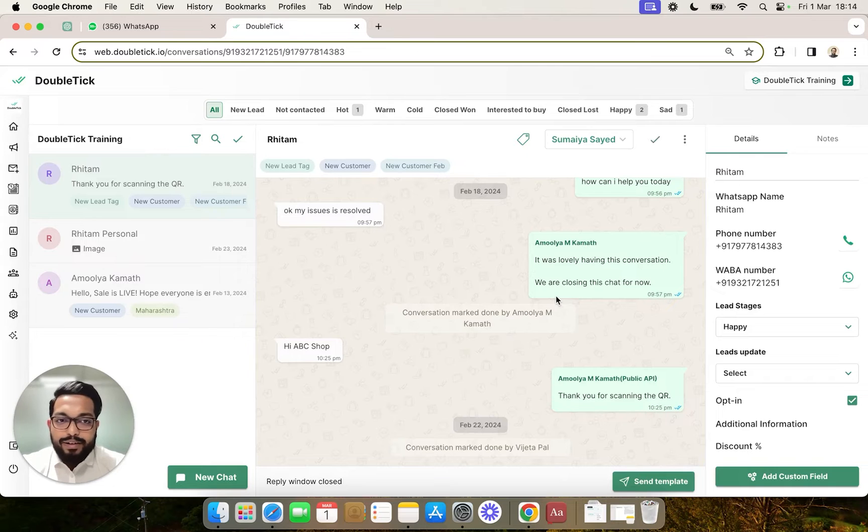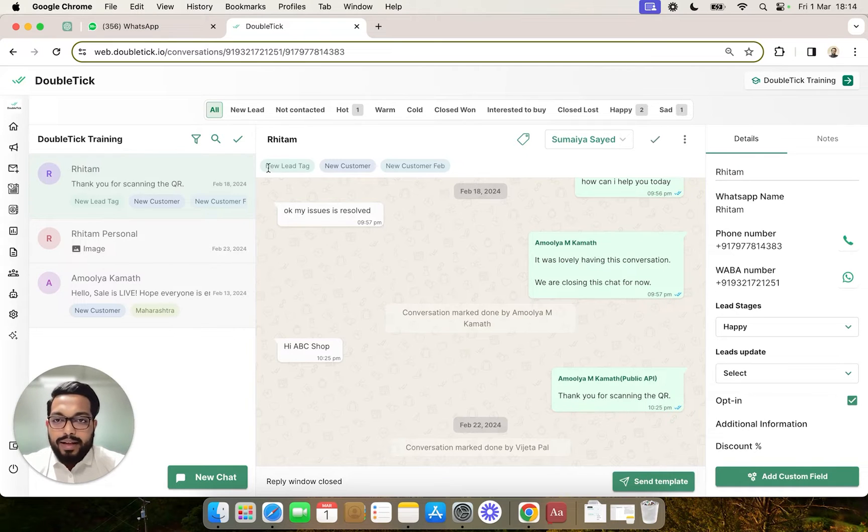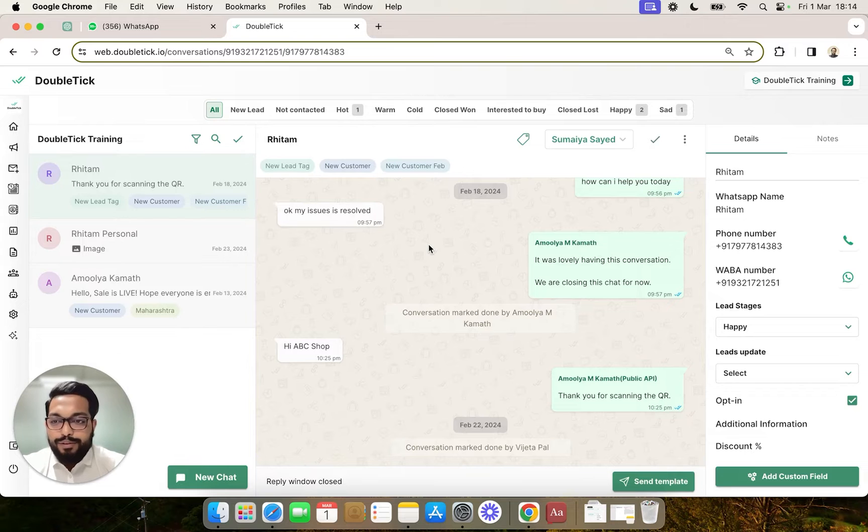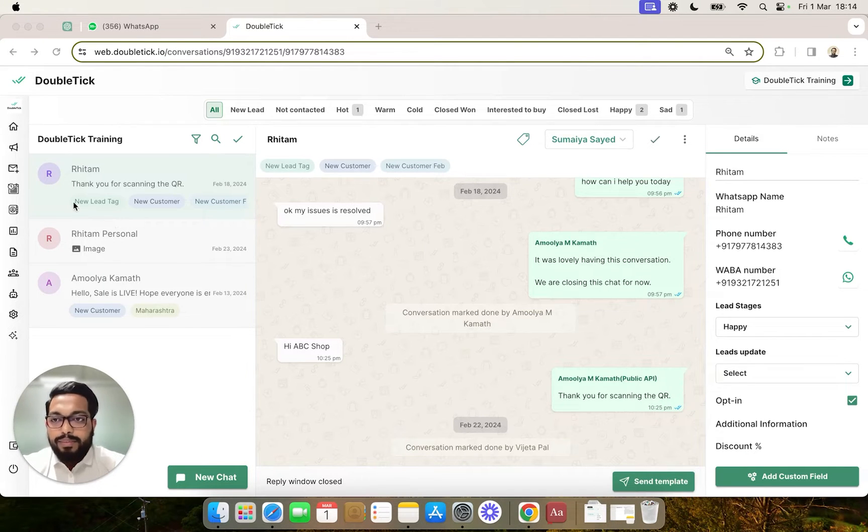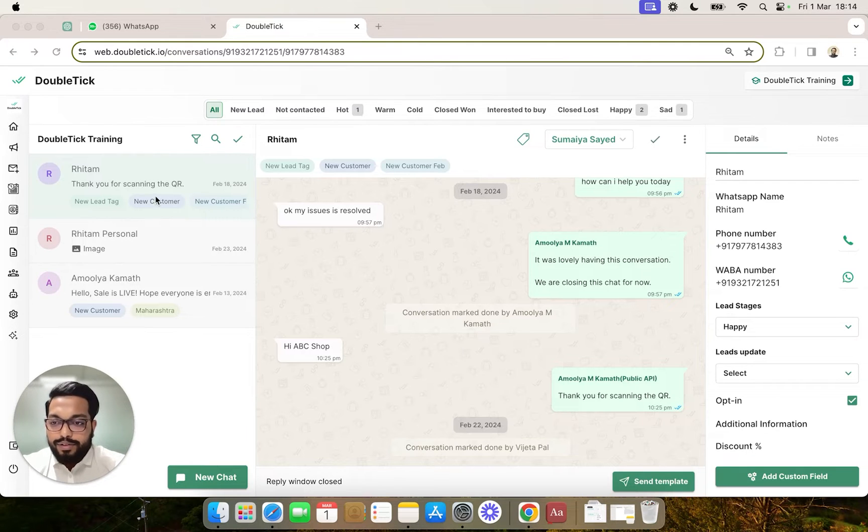Once applied, the tags are visible on top to quickly refer to while answering customers on a chat. The tags are even visible on the left-hand side consolidated chat window.